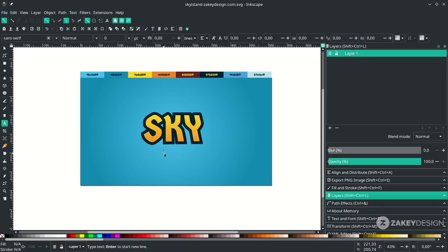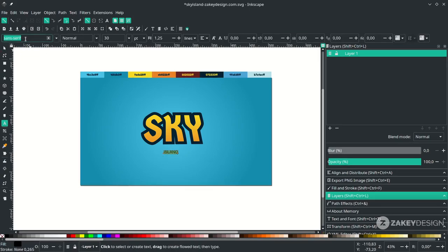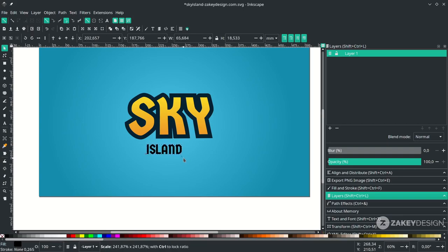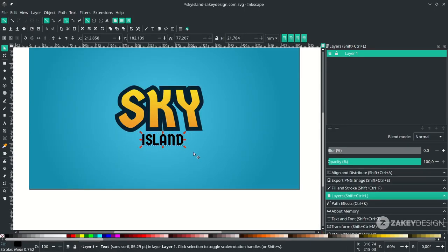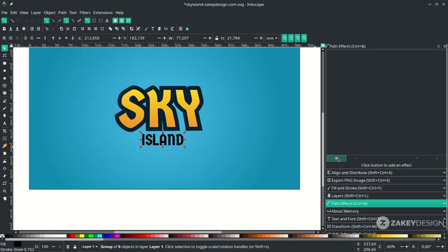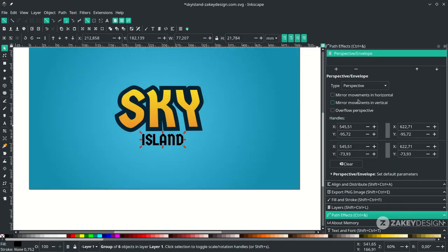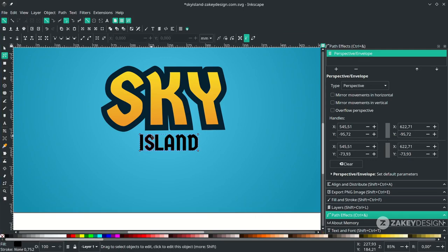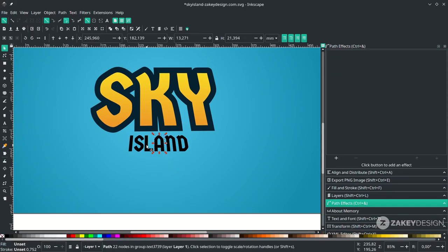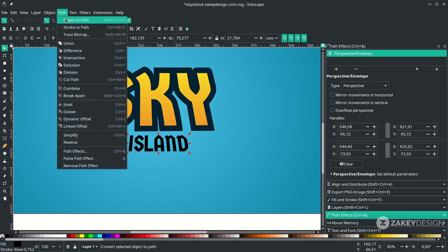Create another text by pressing T and typing. Change the font, and hold Ctrl+Shift to scale it up. Place it in position. Do the same as the first text: convert it to path by going to Path and choosing Object to Path. Then activate the path effect — go to Path, choose Path Effects, choose Perspective, and press F2 or click the icon. Adjust it to match the first text. Hold Ctrl+Shift while dragging. Press F1, then apply the path effect by going to Path and choosing Object to Path.